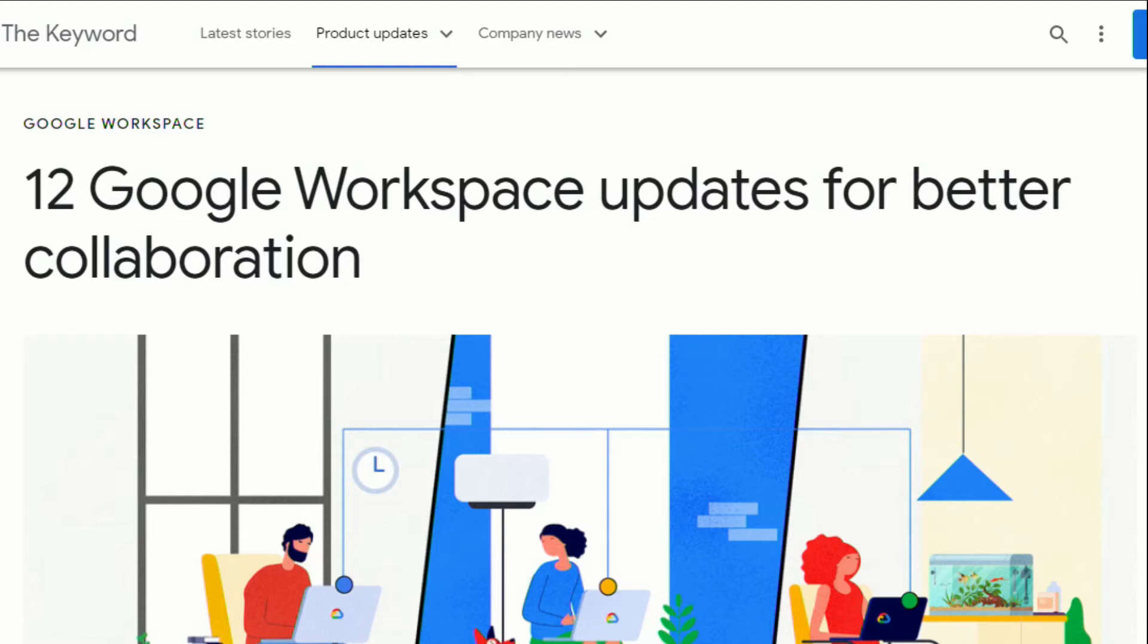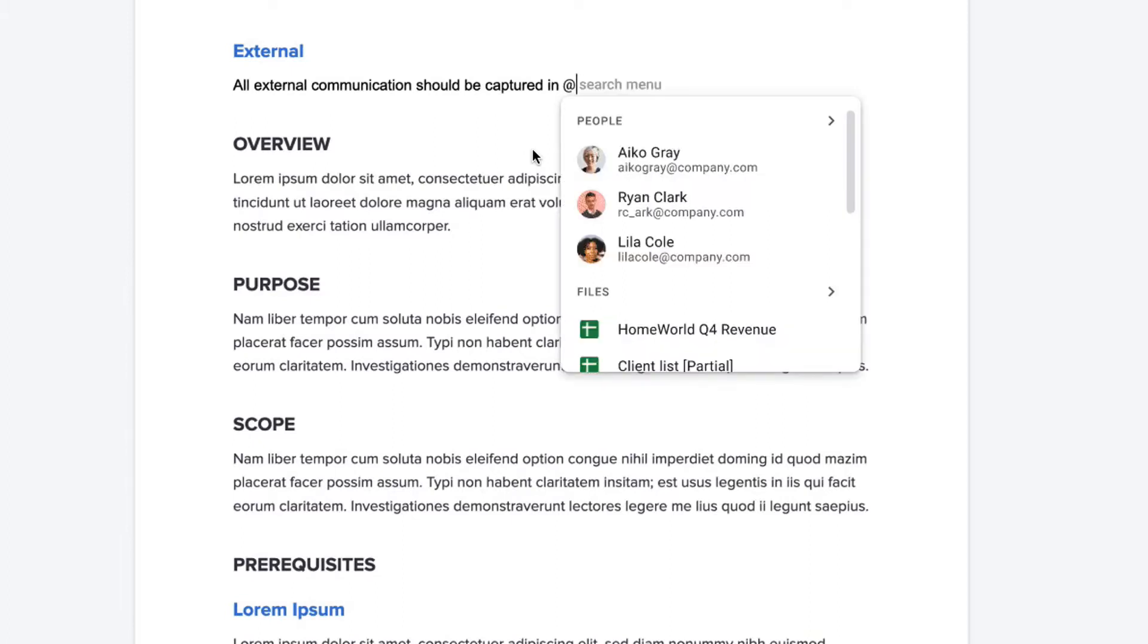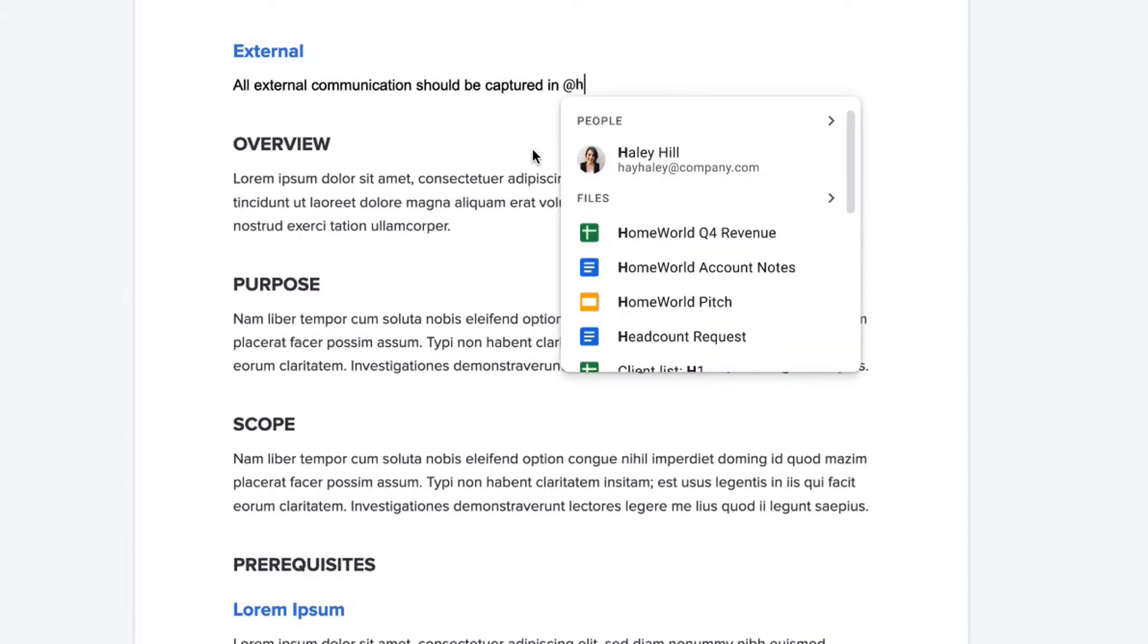Google has just announced a major update to Google Workspace so now when using programs like Docs, Sheets, and Slides collaboration is going to be easier than ever. So the first big update is using the at symbol to mention people, files, and meetings.